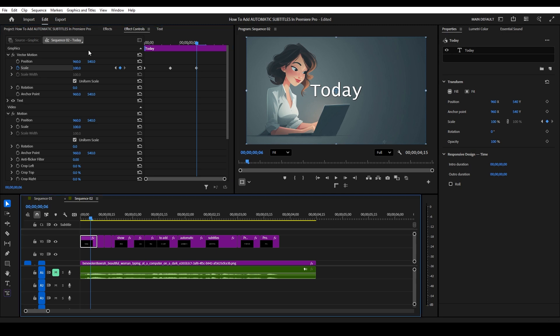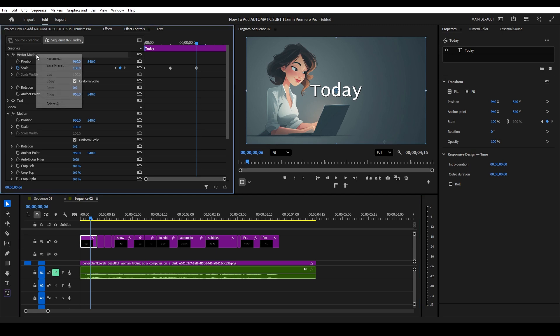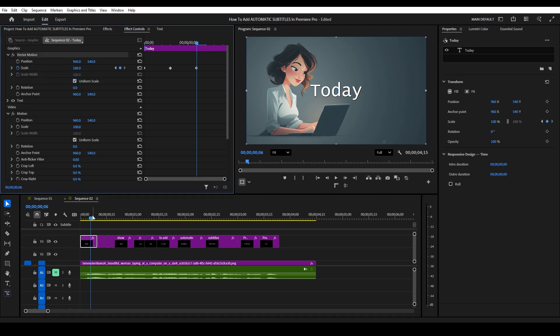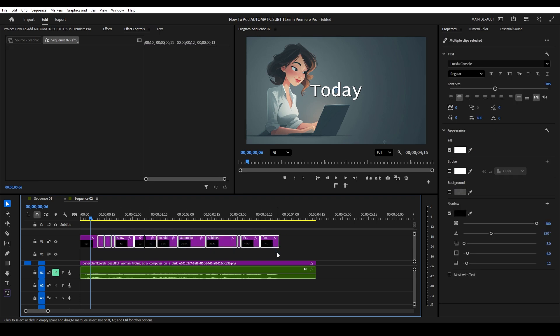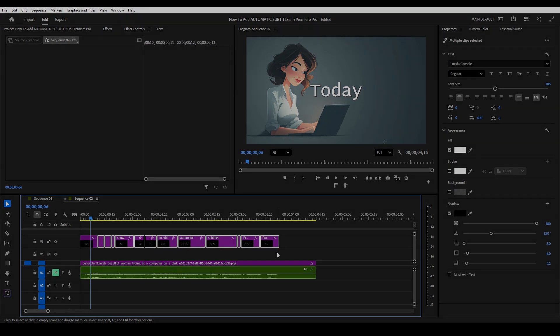To apply the effect to all your subtitles, right click vector motion and copy, then highlight the rest of your graphics and hold Ctrl and push V to paste the effect.